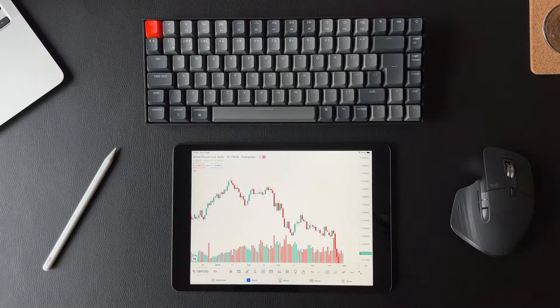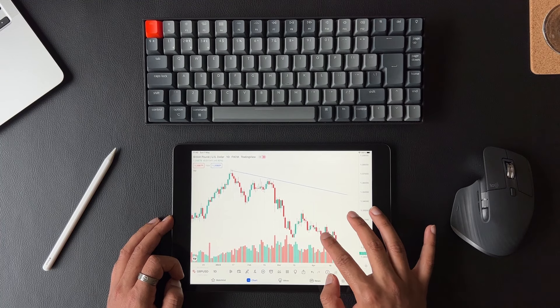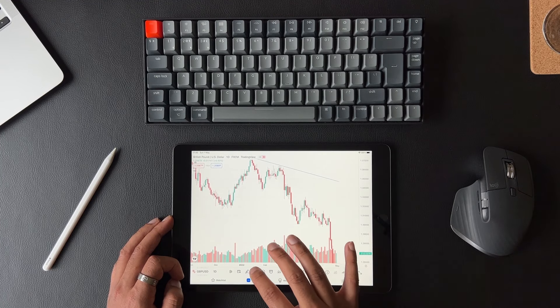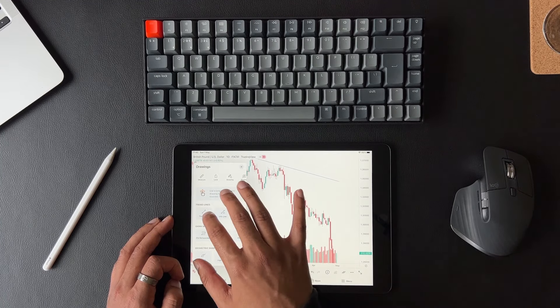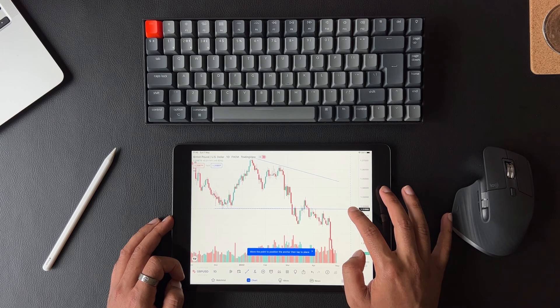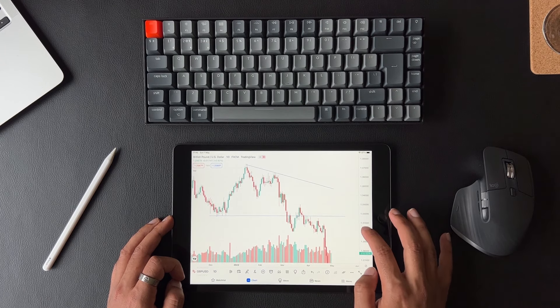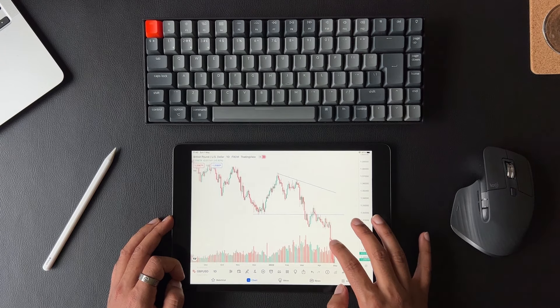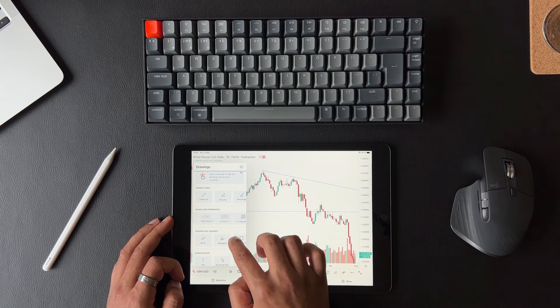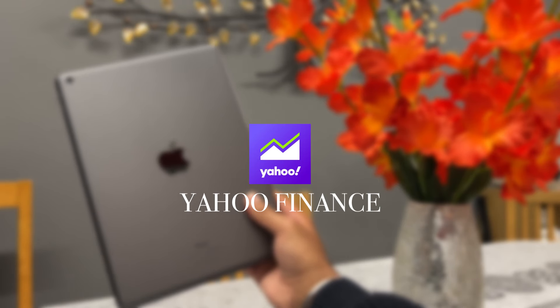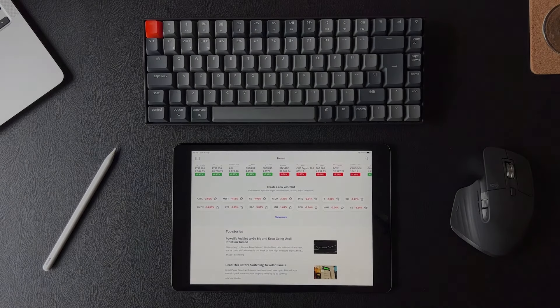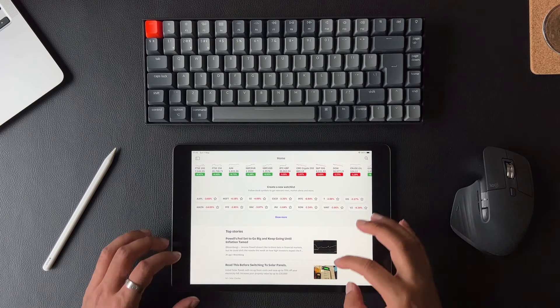Starting with the TradingView app — as traders it's vital that we can see the charts and analyse them on a daily basis. This iPad has no problems doing this. Analysing charts on this iPad is equally as enjoyable as on the more expensive iPad Air and iPad Pro. The TradingView app has all the features you need and runs smoothly without any issues. The only thing missing is the 120Hz refresh rate experience when navigating charts, which isn't a deal breaker. The display is slightly smaller than the iPad Pro's, but still big enough to see significant price action.